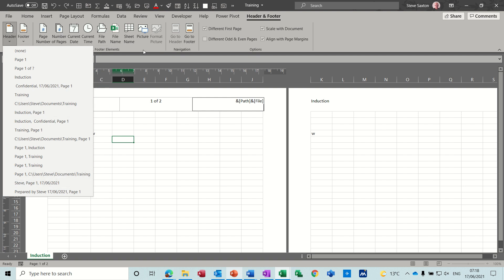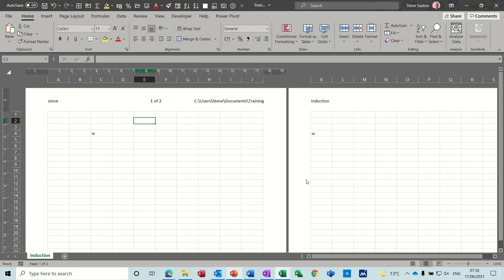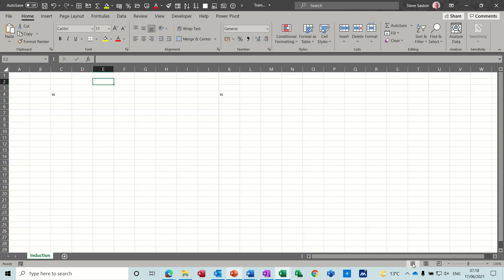So when you've finished putting the header and footer on you can go back into normal view, which is this little button down the bottom there. I need to get out of the header first. Normal view, and then you can just see Excel as you would normally be expected to see it.